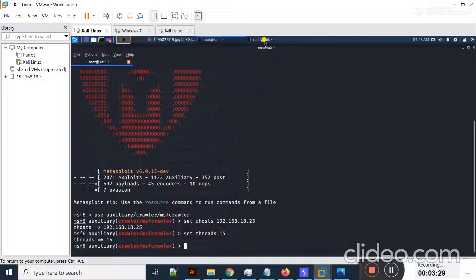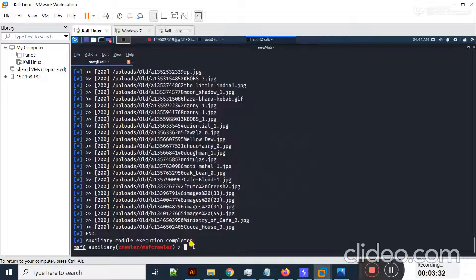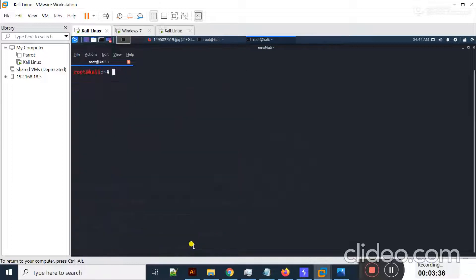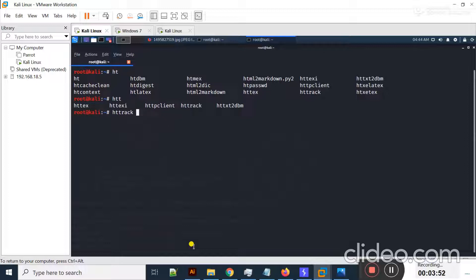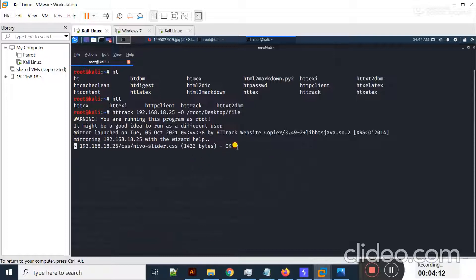Now I will show you how to crawl a website using HTTrack. I'm going to exit from Metasploit. HTTrack is a built-in tool in Kali Linux; if it is not present you can install it from GitHub or Google. I type 'httrack' followed by the IP address 192.168.18.25, give the output path as desktop/file, and hit enter. HTTrack has started working — you can see it's trying to crawl the website.